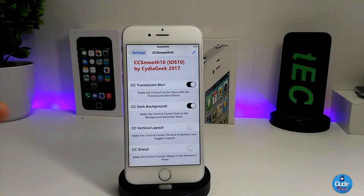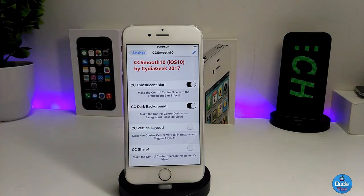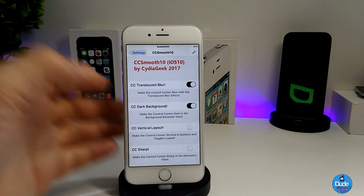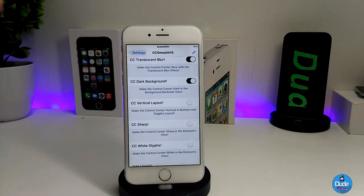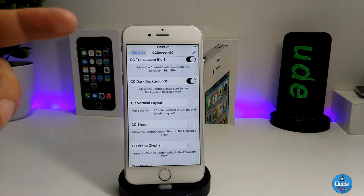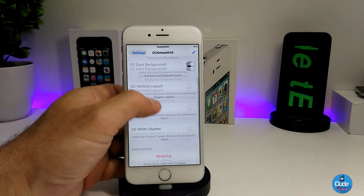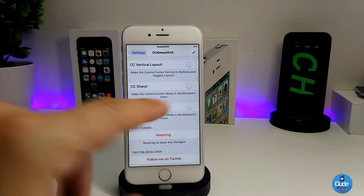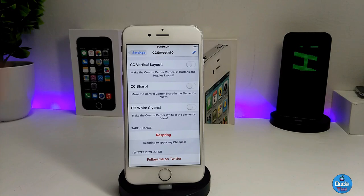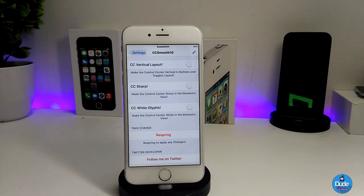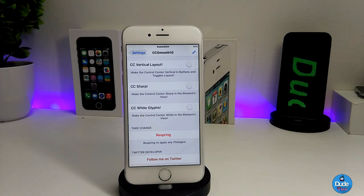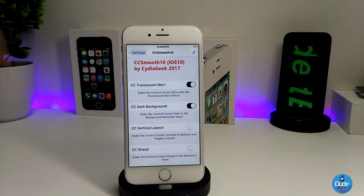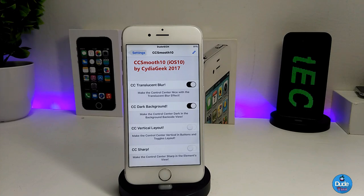If we go under the settings for CC Smooth 10, the first thing you need to do is enable the blur. You can enable the dark background or disable it, the way you like. There's a vertical layout option if you want to choose that. CC Sharp is available if you want to enable or disable that, and if you're looking for the CC white sharp look you can enable or disable that as well. After you're done, just hit respring so your device will take the effect. Really beautiful and nice tweak — CC Smooth 10 for iOS 10.